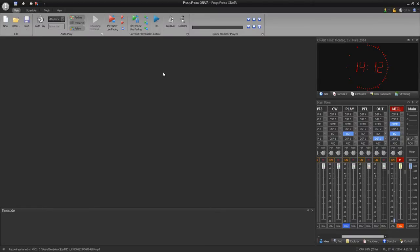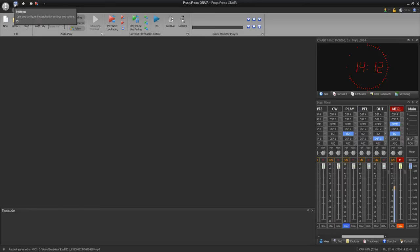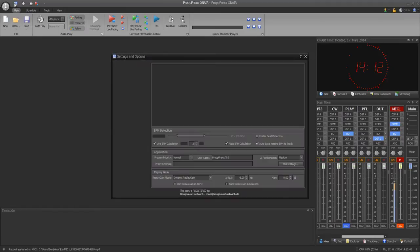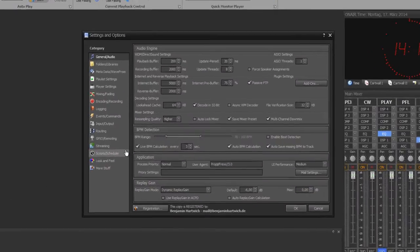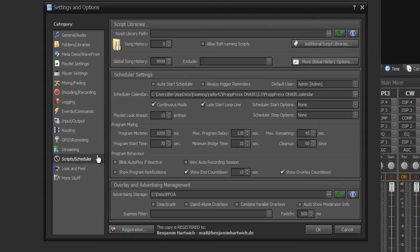Hi, now I will show you how scheduling in ProPFreqs On Air works. First of all, all settings for scheduling you find at script scheduler.